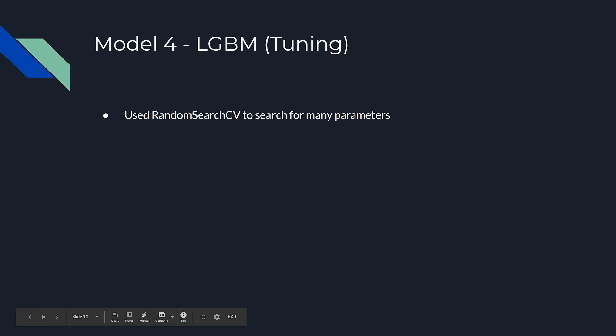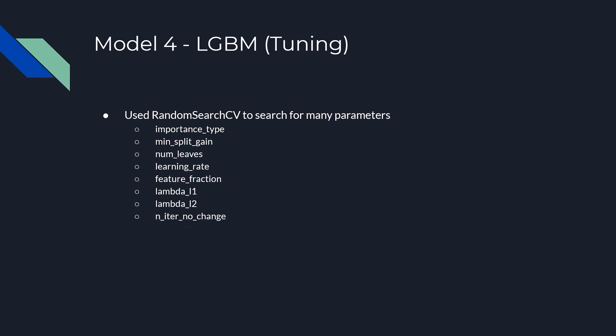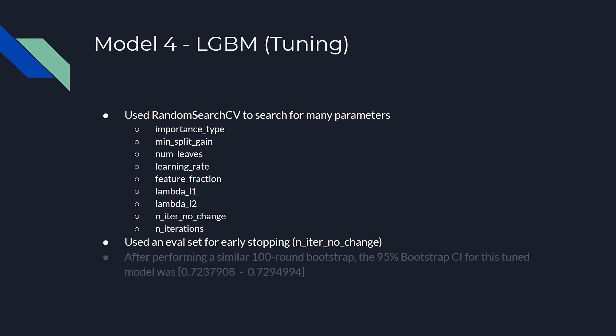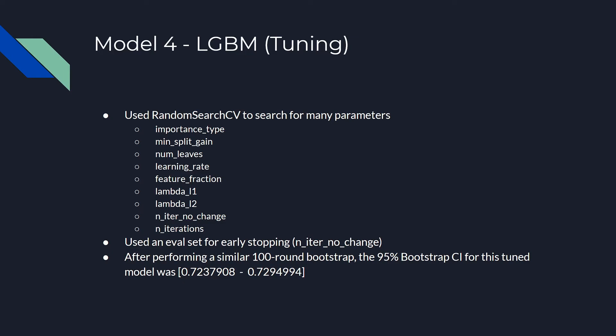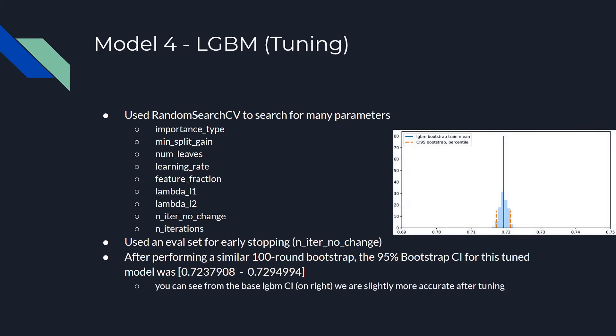On to hyperparameter tuning. We used randomSearchCV to search for many hyperparameters. One thing to note is that we used an evaluation set made up of a subset of the training examples for early stopping. This was required for the niterNoChange parameter. After performing a similar 100 round bootstrap to before, the 95% bootstrap confidence interval for this tuned model was around 0.723 and 0.729. You can see from the confidence interval of our untuned light GBM, we are slightly more accurate after tuning.